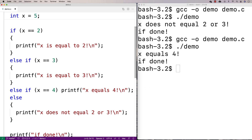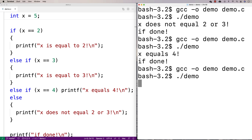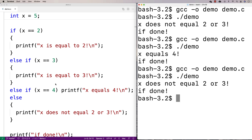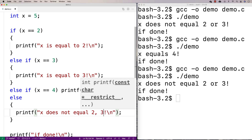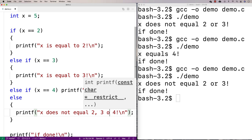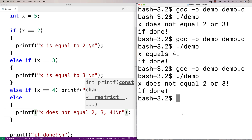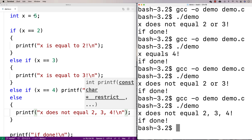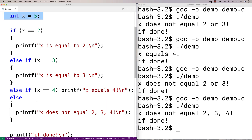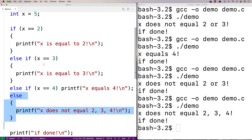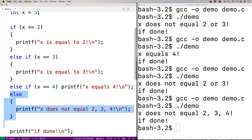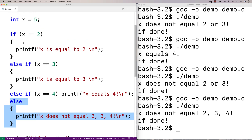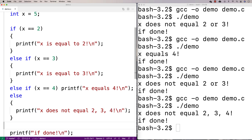If we set x equal to five, we're going to get that x is not equal to two, three, or four — none of these conditions above hold. So that's the basic idea with an if, else-if, else control structure in C.